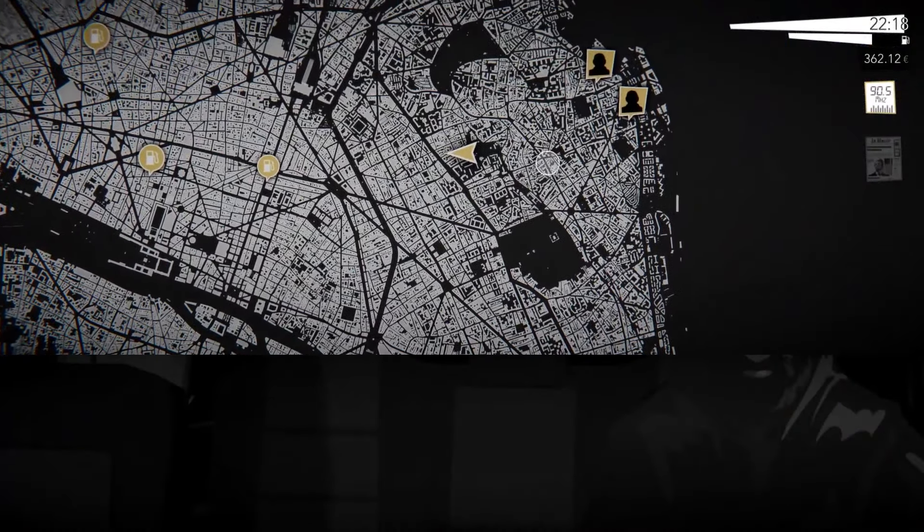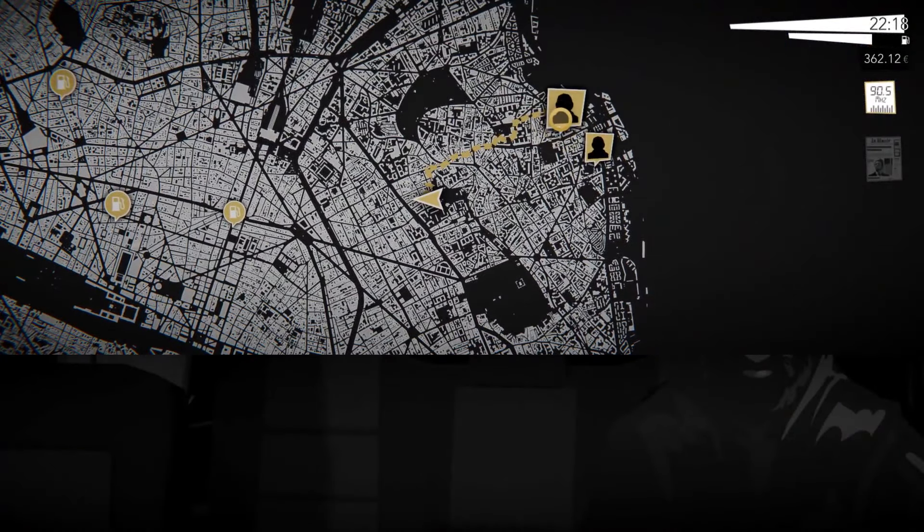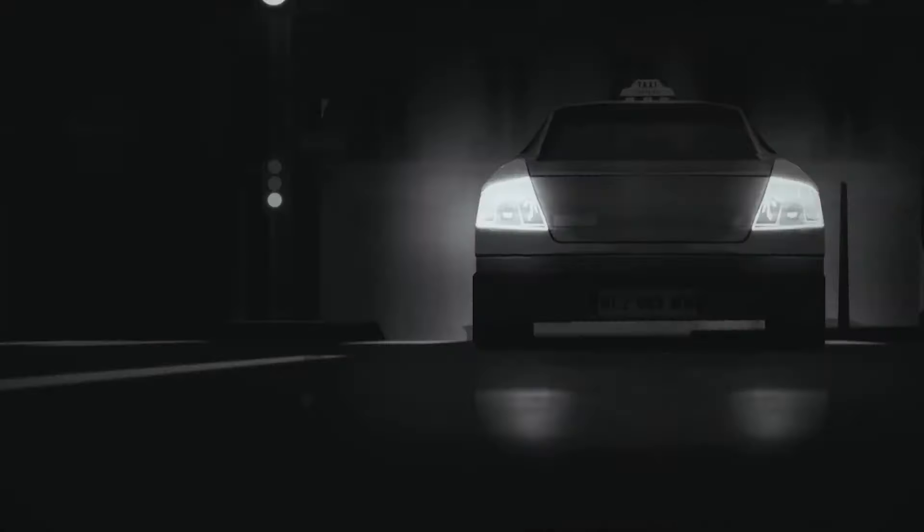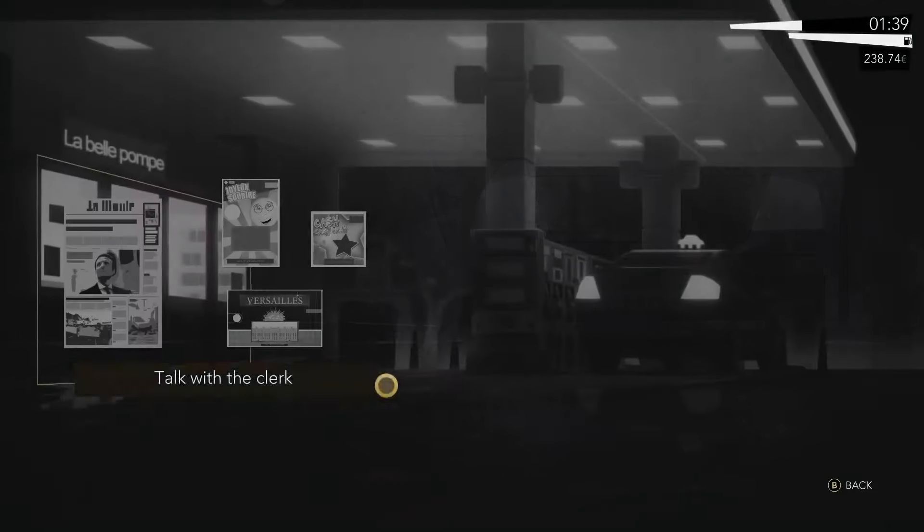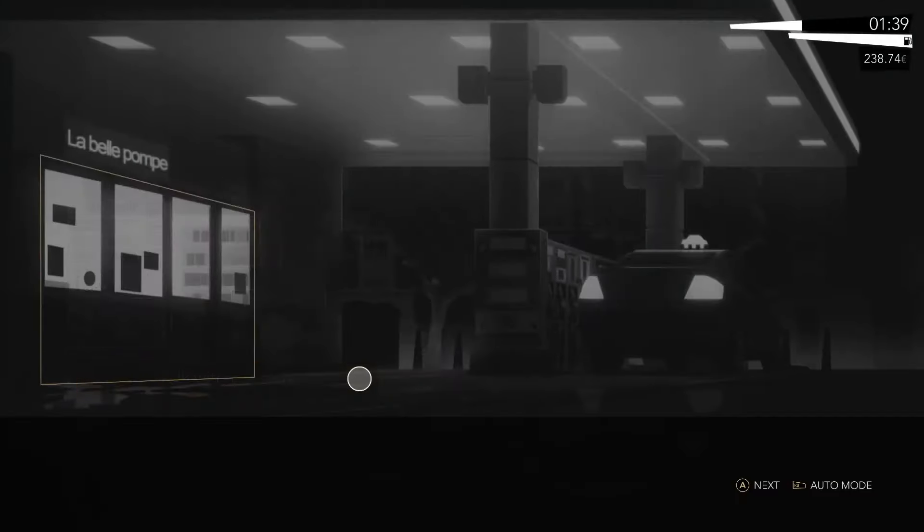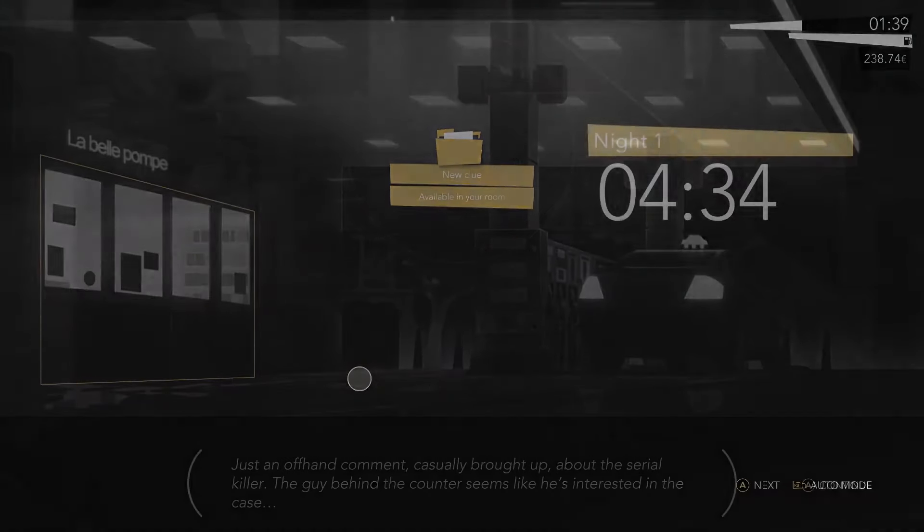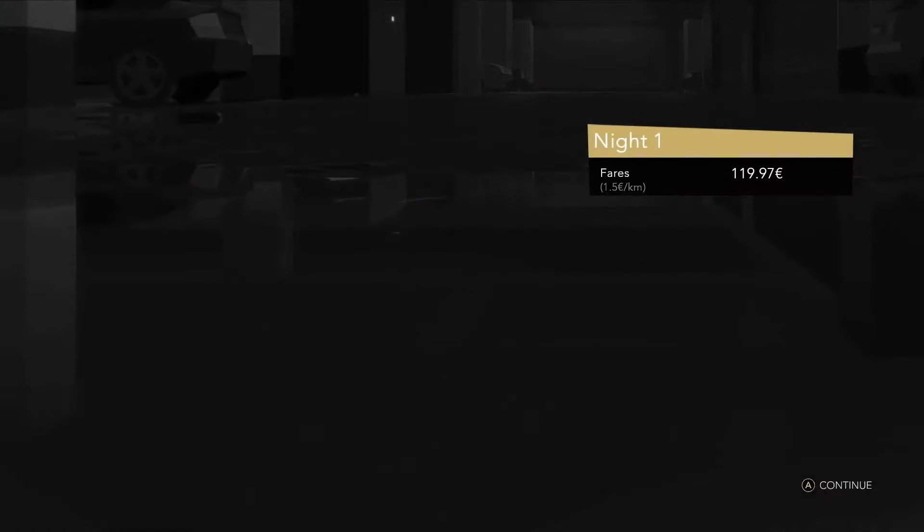Night Call is a noir game where you'll pick up passengers, drive them to their destination, and find time to gather clues and pay your bills.